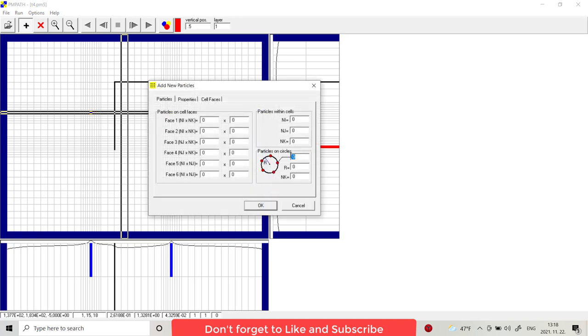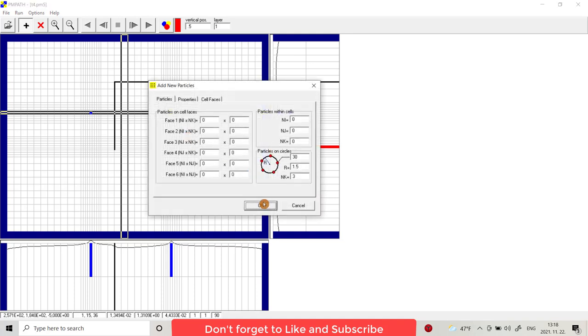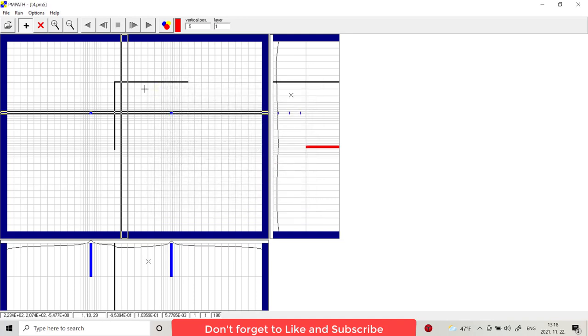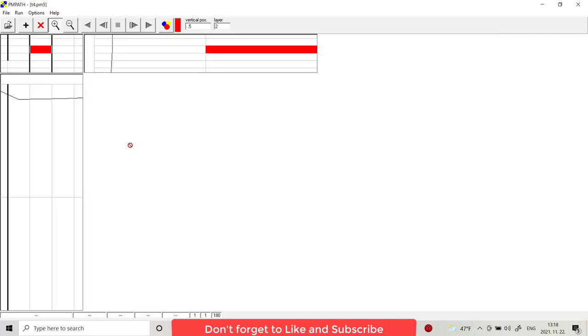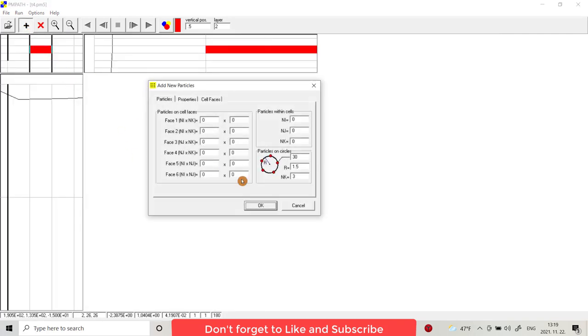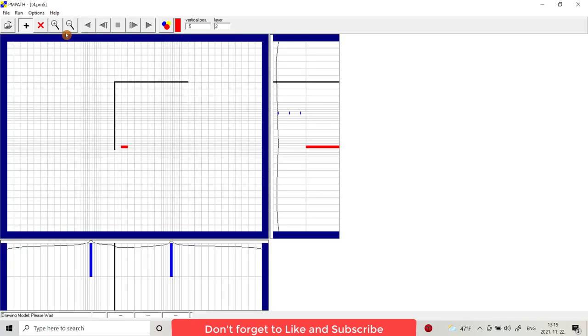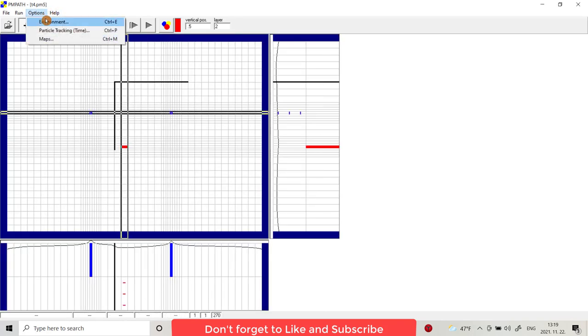Now everything is ready. We just need to bring particles. There's 1.5, 1.5, 3 layer. Also for here. Go to second layer. You can magnify here and provide particles.